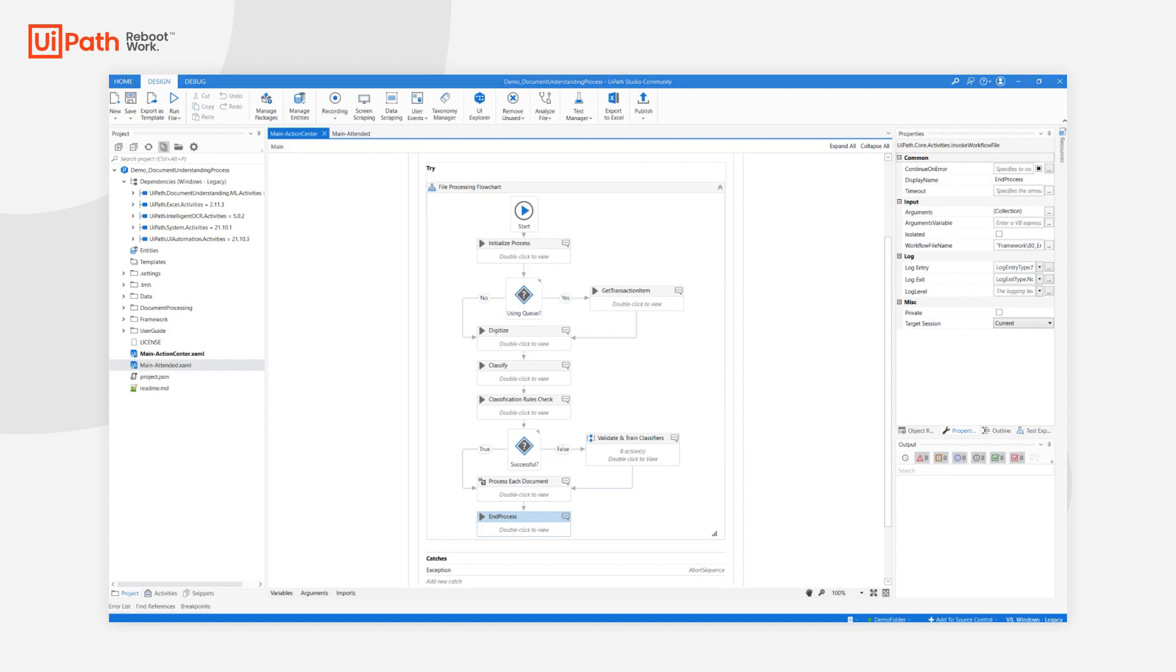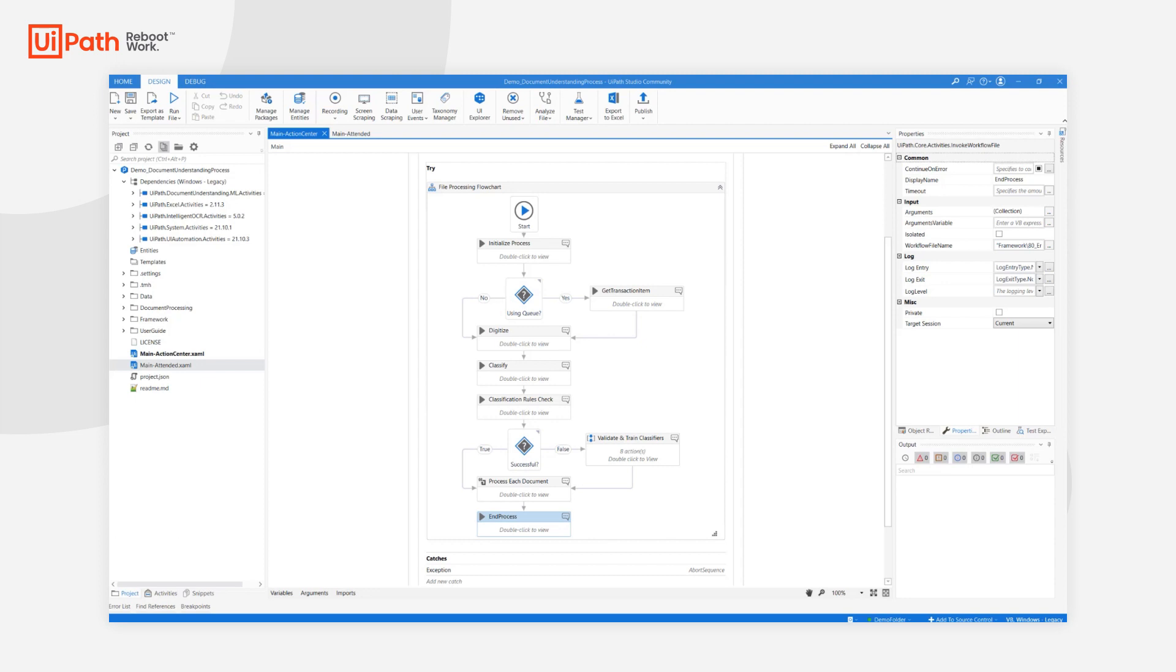And now for the demo execution. But I don't want to do it from Studio, I want to do it directly from the Assistant. With that in mind, I will now publish my process to Orchestrator and deploy it both as an attended process and an unattended process. Remember that the User Guide holds the instructions on how to properly publish for both attended and unattended scenarios.